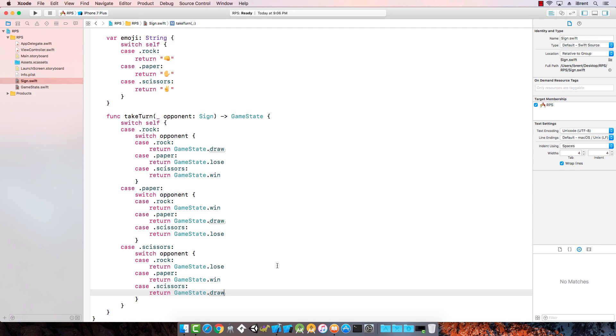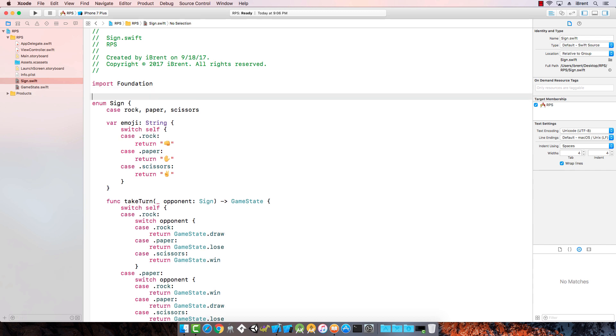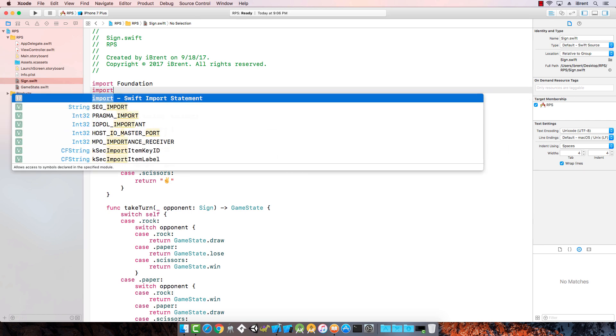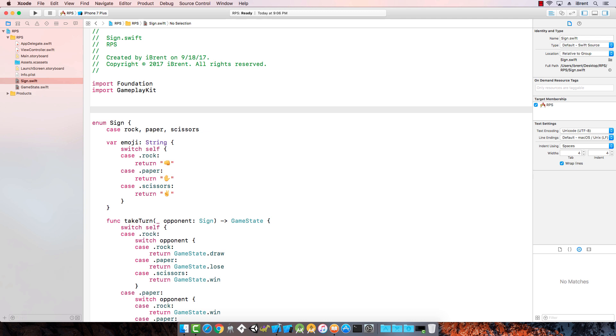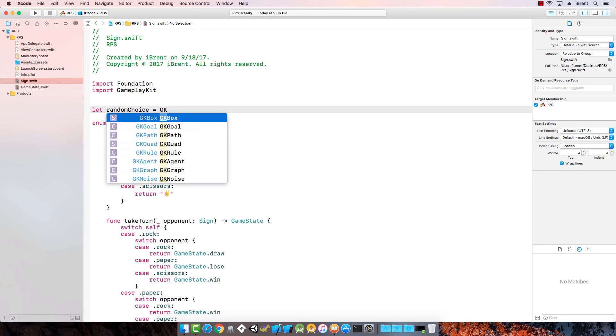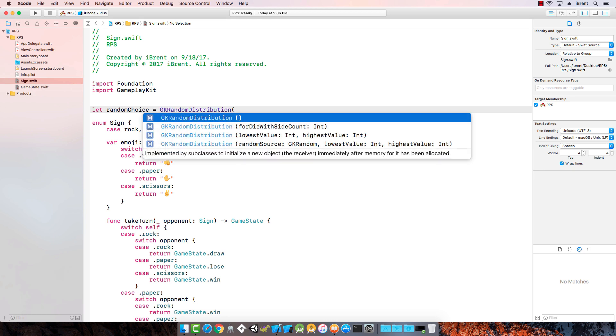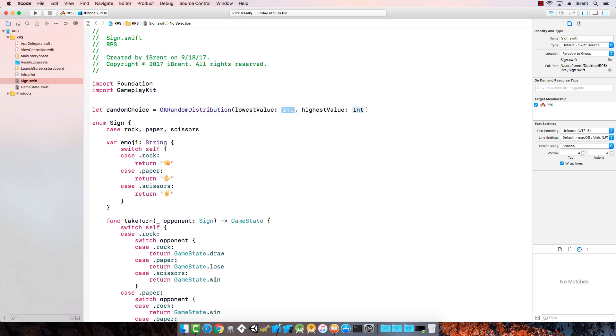The next thing we need to do is add a couple of other things in our sign swift file that allow us to generate a random sign. One thing we want to do is import what we call the gameplay kit. Then I want to create a constant called random choice. This is a method in the gameplay kit SDK. It has this thing called GK distribution, and it has this thing where we pass in lowest value, in our case it's a zero, and highest value is a two.